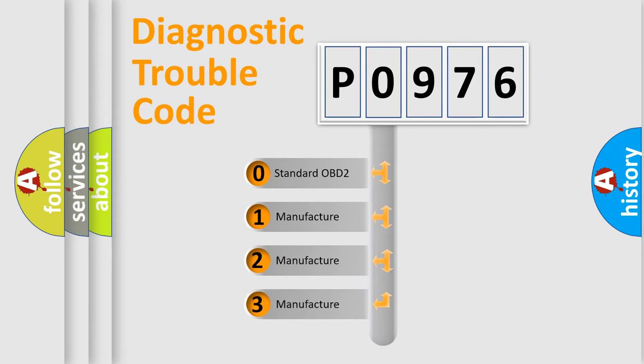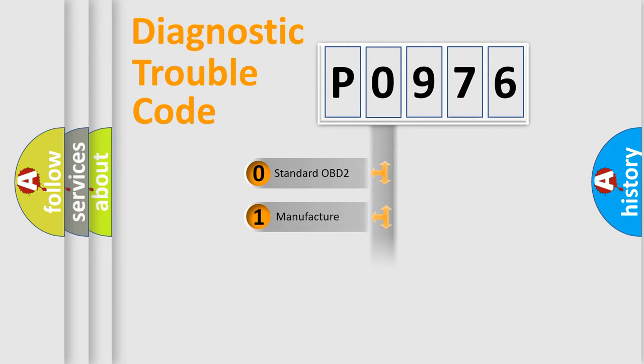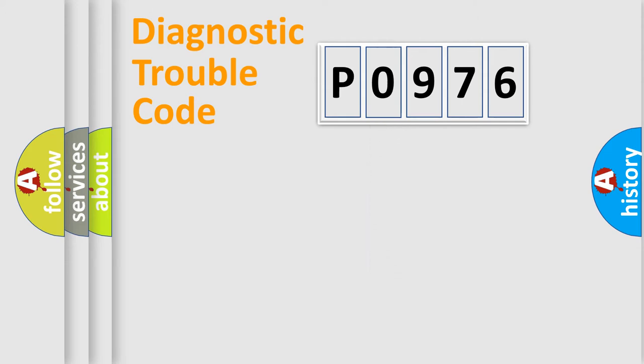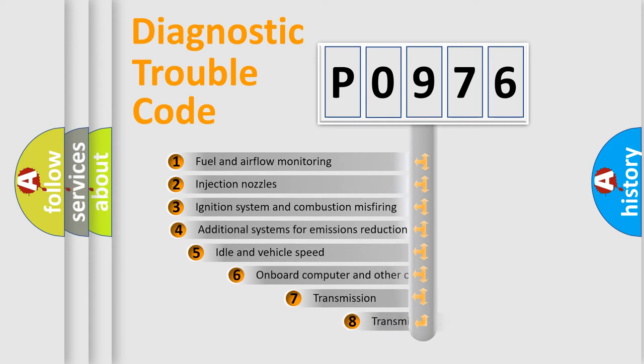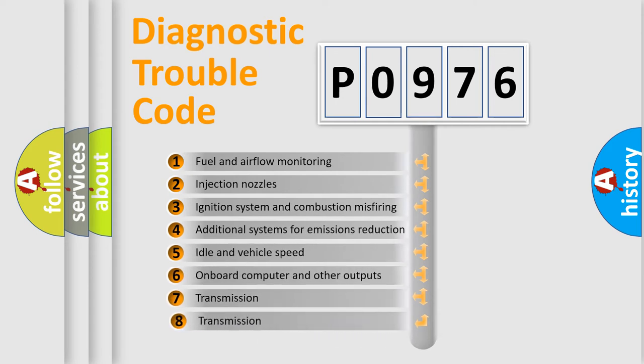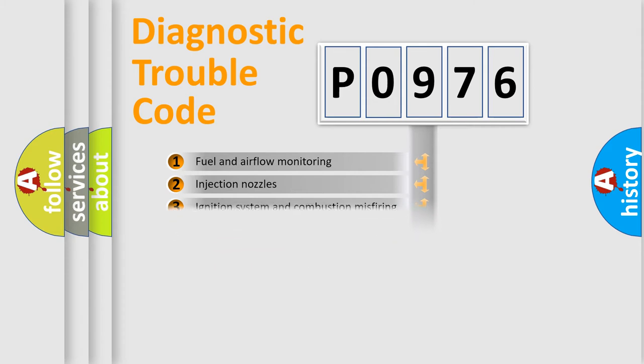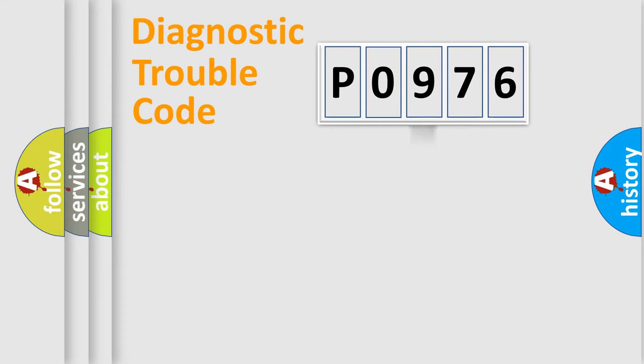If the second character is expressed as zero, it is a standardized error. In the case of numbers 1, 2, or 3, it is a car-specific error. The third character specifies a subset of errors. The distribution shown is valid only for the standardized DTC code.